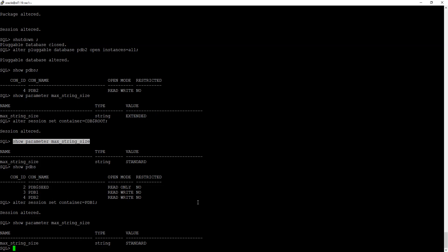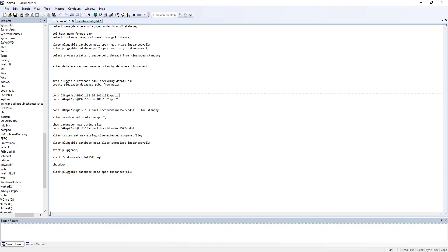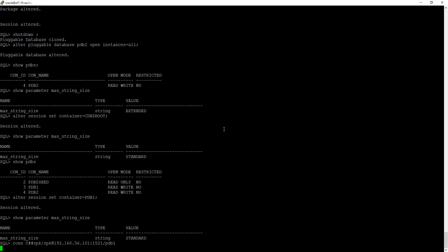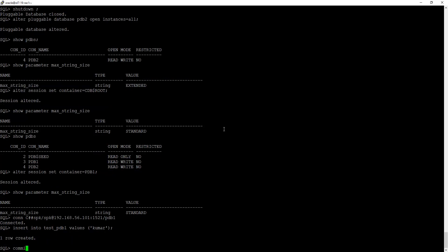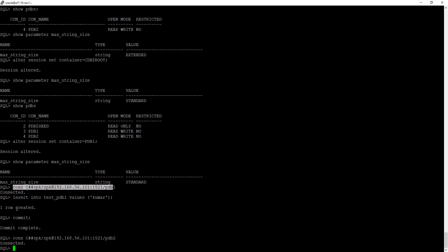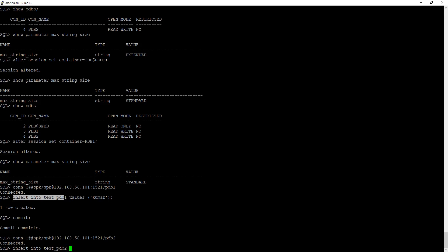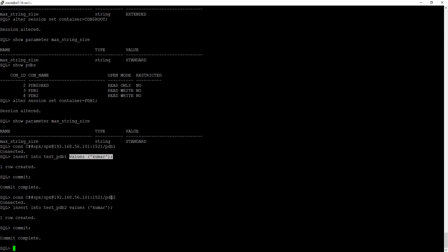Now let's do one more exercise — performing some DMLs. We are connecting to PDB1 and inserting one more record, then committing. We then connect to PDB2 and do the same — a sample insert on PDB2 as well.